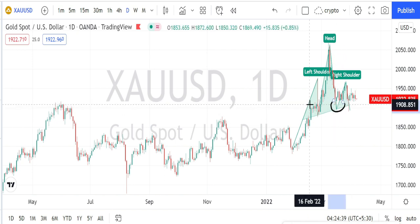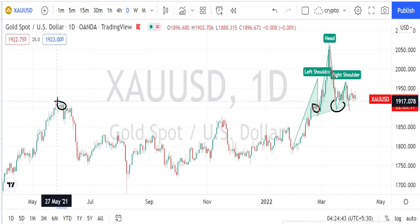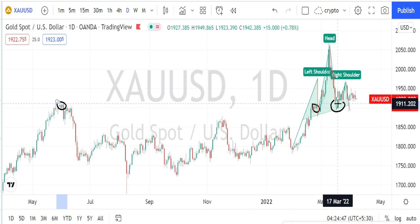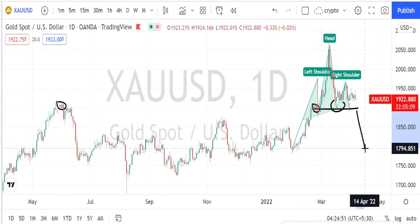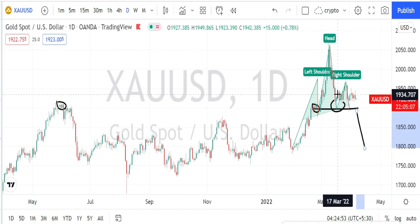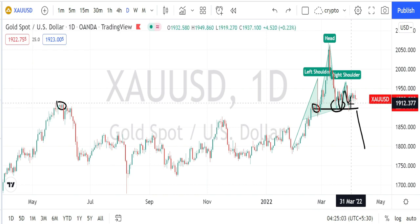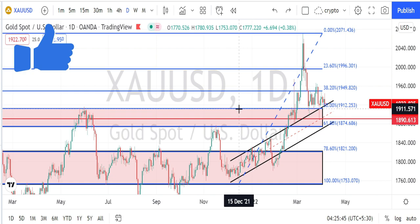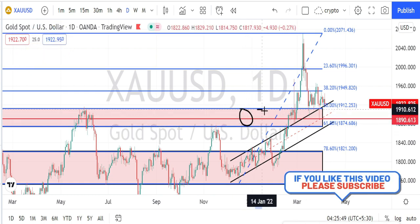We have two levels of support preventing the price action from falling down: one is the previous support level, and the next one is the current head and shoulder neckline. Once these supports are broken we can expect a fall, but till then we can expect the consolidation to continue. Let us mark the support and resistance levels in the daily time frame.